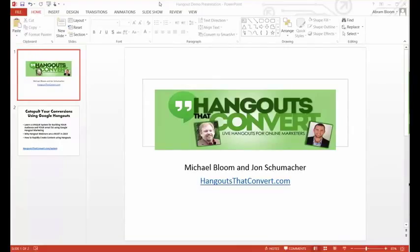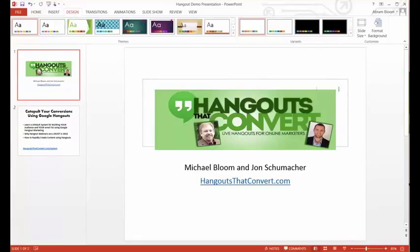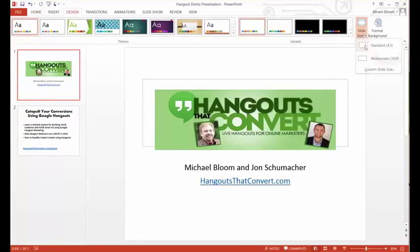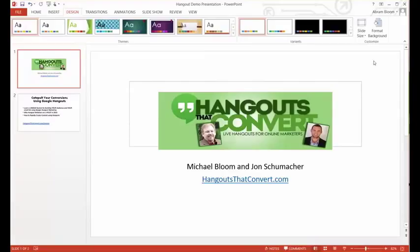I have a demo presentation up here with just a couple of slides for the purposes of sharing these steps with you. The first thing you want to do is go to the Design tab within PowerPoint and then click Slide Size,